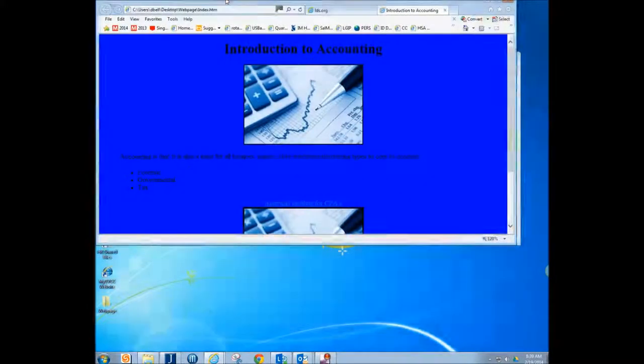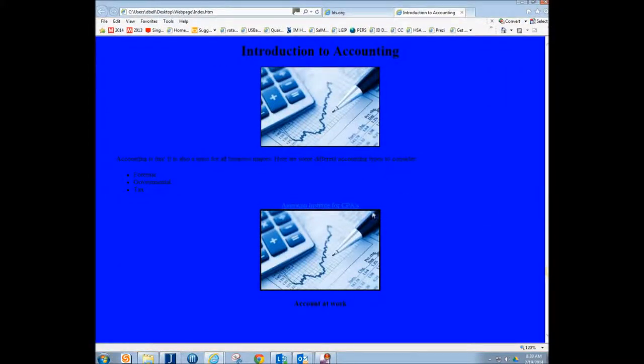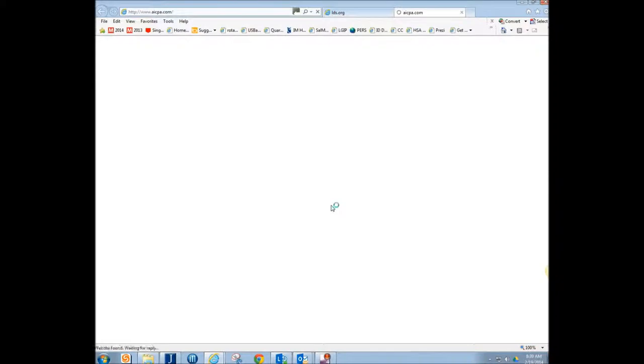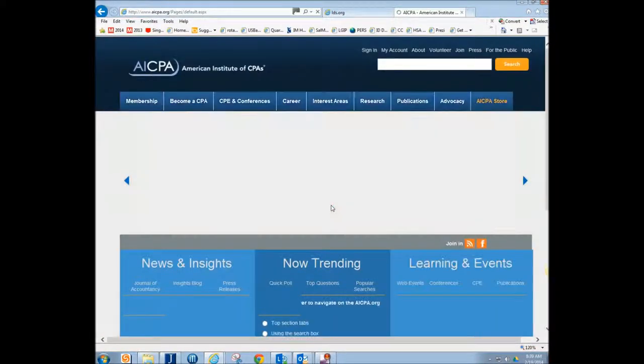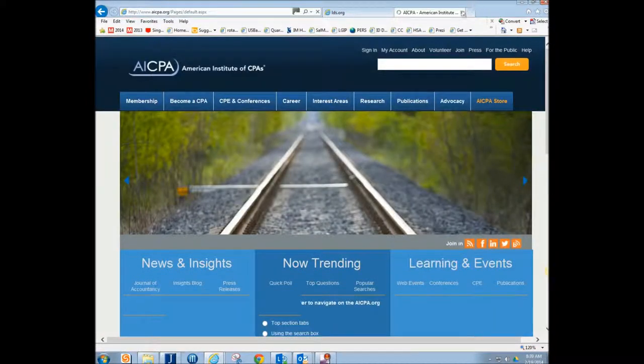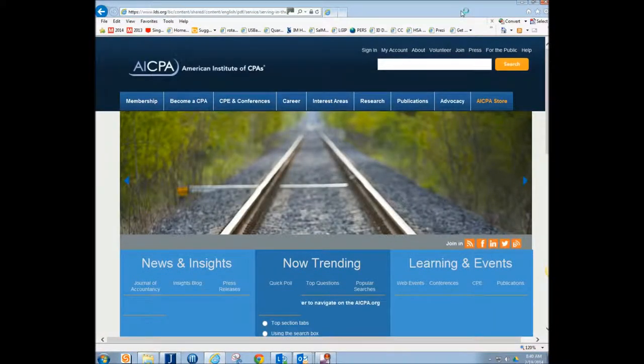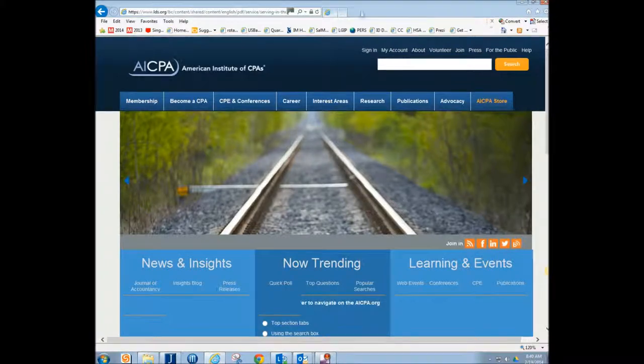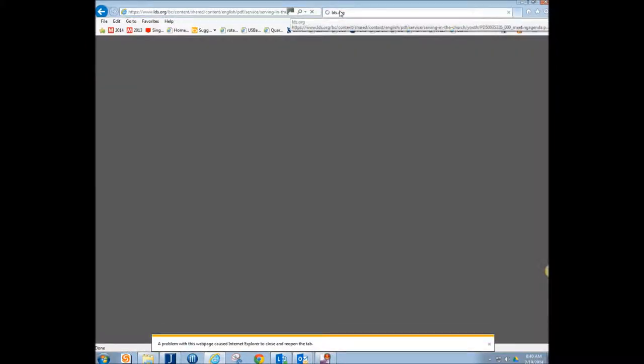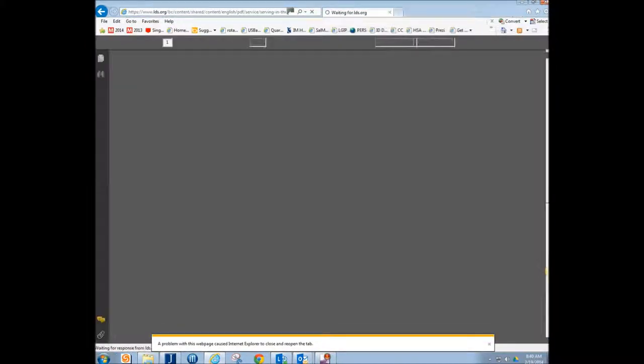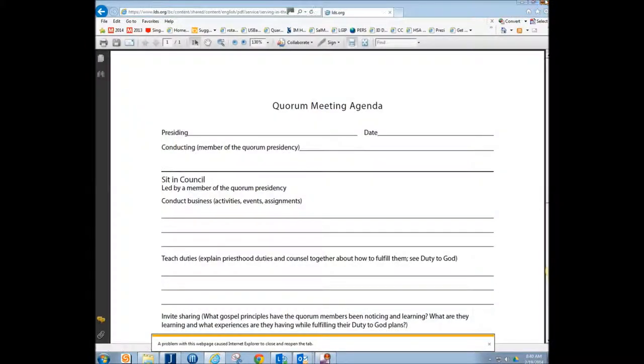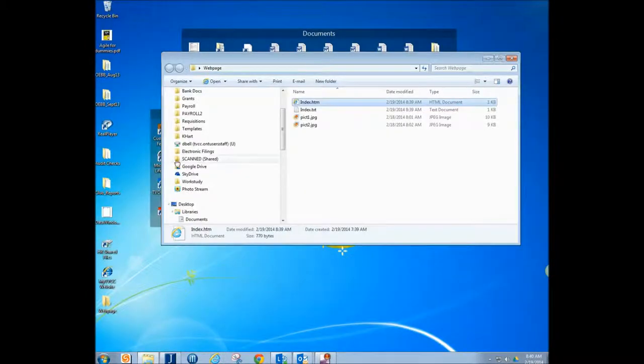There we go. There's our web page. Beautiful. There's our link. We'll see if it works. Click on our link. And there's our link. Our link works. Our web page looks beautiful. And we're good to go.